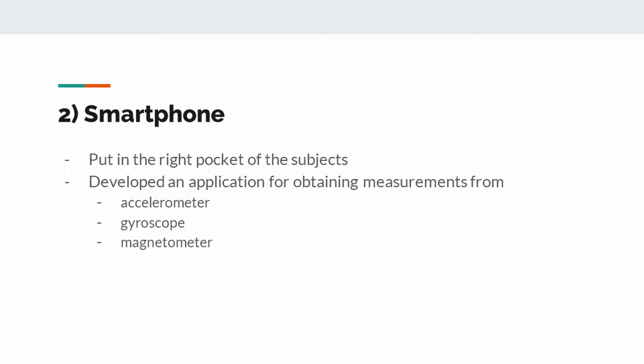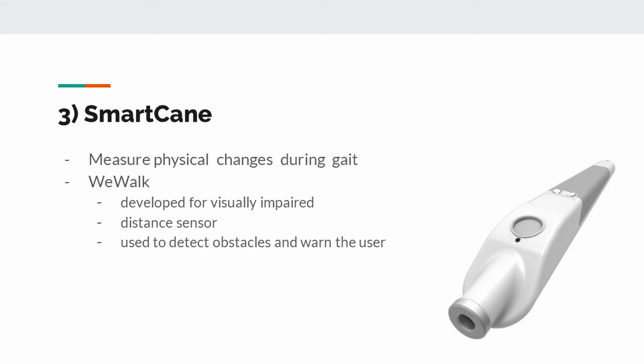Smart cane's onboard IMU sensors are also used to measure physical changes during walking. Unlike the smartphone, the smart cane also allows to measure the different dynamics of the walking movement as it contacts the ground. The smart cane was developed for visually impaired people.